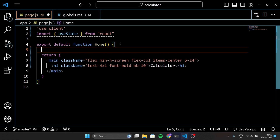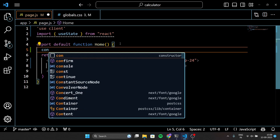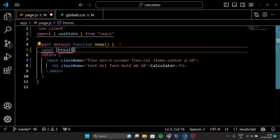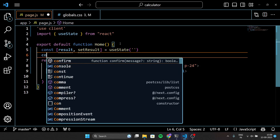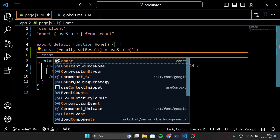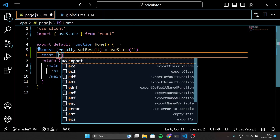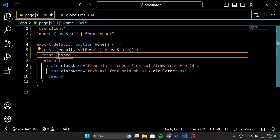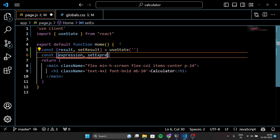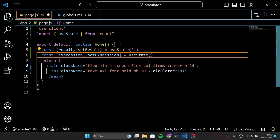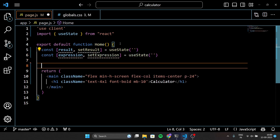Here we are using something called state in a React component. Think of state as a way to keep track of important information within our app. We have two pieces of state: result and expression. Result will store the result of our calculations and it starts as an empty string. Expression is where we will store the mathematical expression we want to evaluate, and it also starts as an empty string.